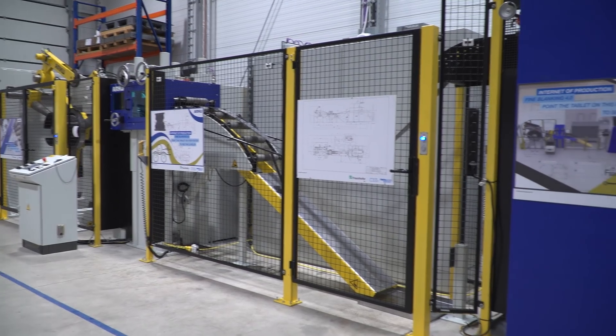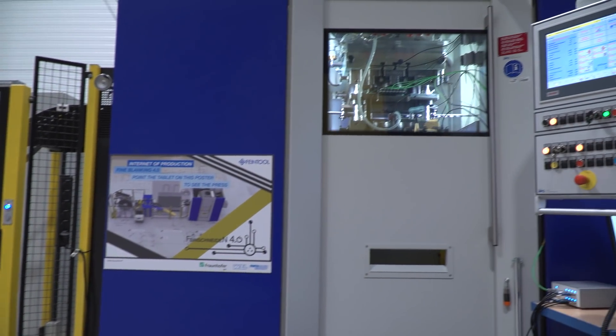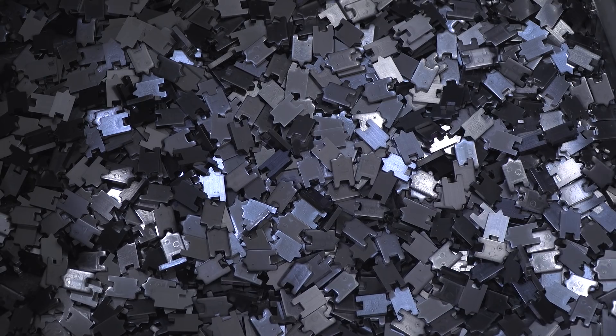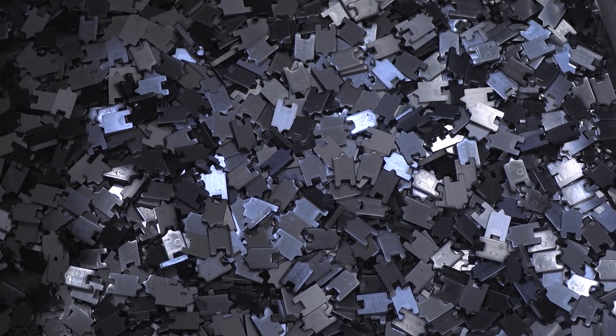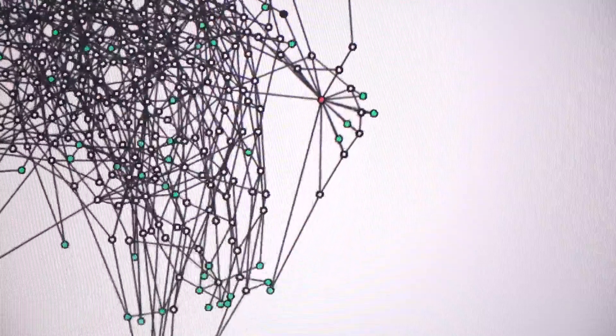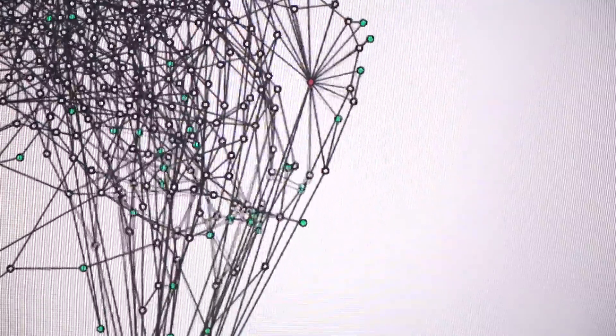In dem Projekt haben wir am Beispiel unserer Großserienfertigungsanlage, am Beispiel des Feinschneidens, einen Datenmarktplatz aufgebaut, in dem man für jedes physikalisch gefertigte Feinschneidbauteil einen digitalen Maschinen-Zwilling kaufen kann. Der Kaufvorgang simuliert im Grunde eine Machine-to-Machine-Communication, wo zwei unabhängige Maschinen autonom die Wertigkeit eines Datums aushandeln können.